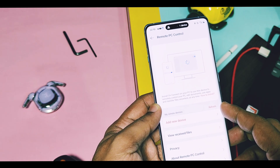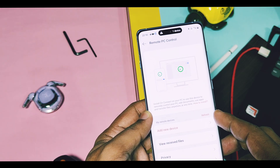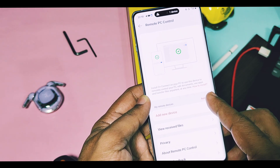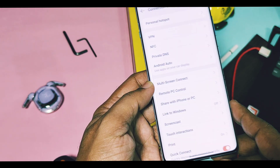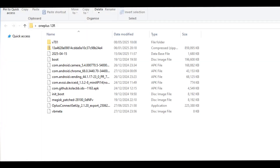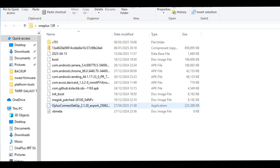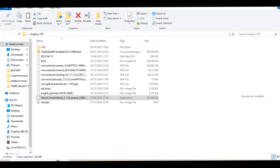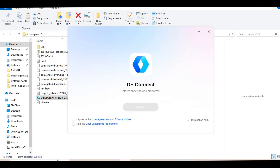You will find the Remote PC option in Connection and Sharing settings of your OnePlus device. Here you will find your previously connected remote PC devices. First we will see how to create a fresh setup for your PC. For that, download and install the OPlus Connect Windows application on your PC — the application link is given in the video description.